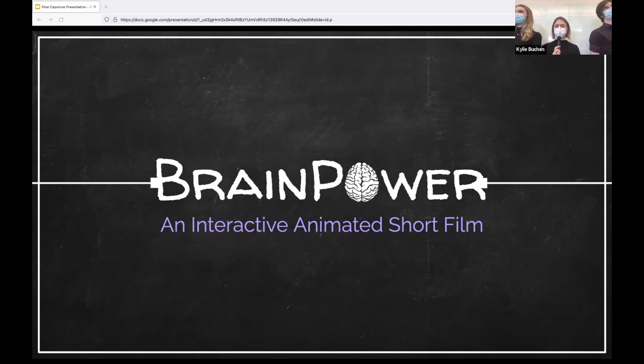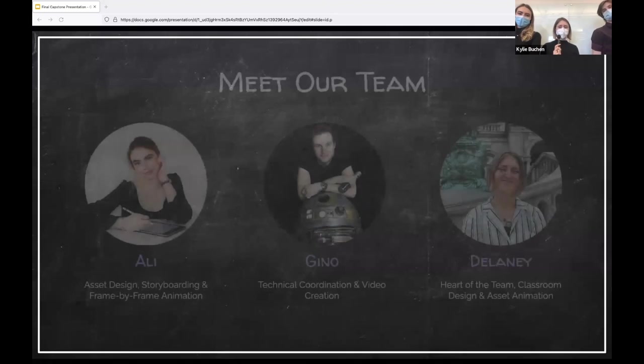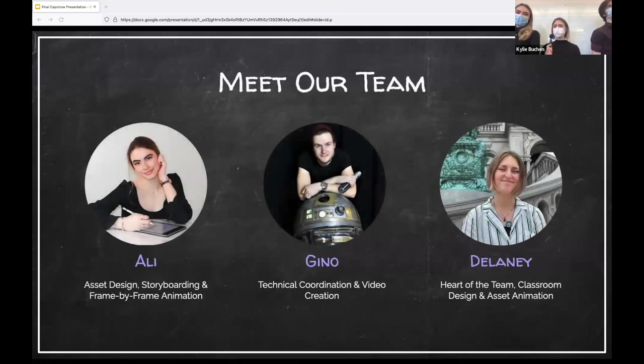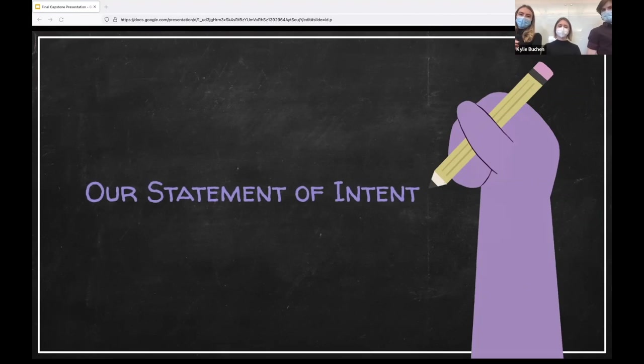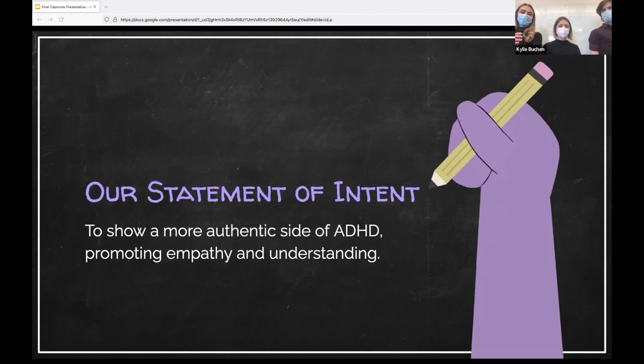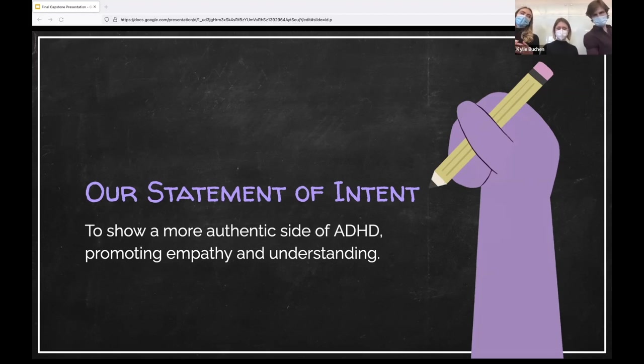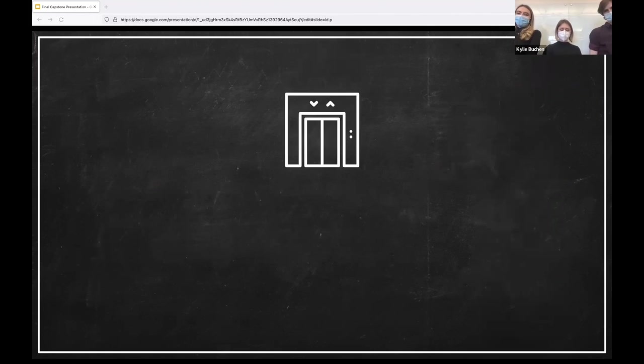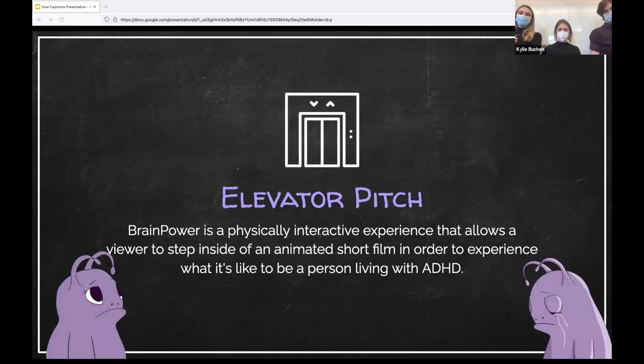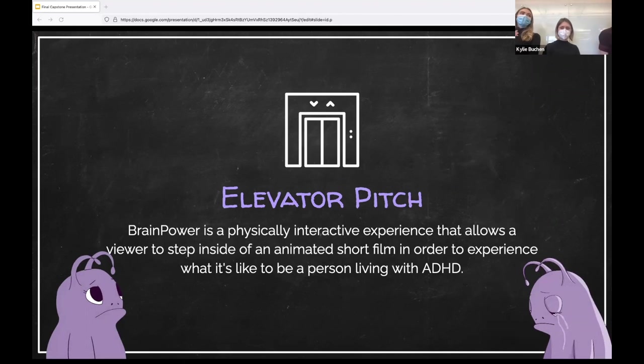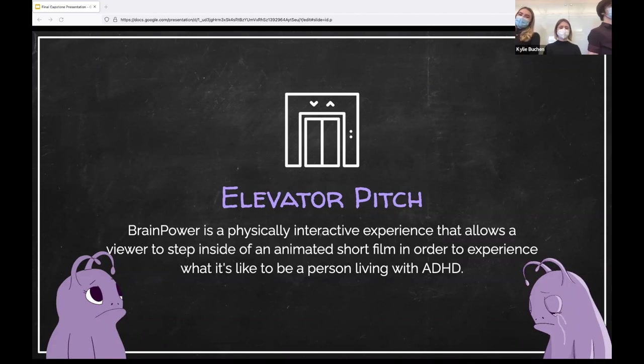Hello and welcome to Brain Powered, interactive animated short film. I'm Delaney and these are my teammates Gino and Allie who will get this road on the show. Thanks Delaney. So we're going to be starting off our presentation by sharing our statement of intent. The main focus of our project was to show a more authentic side of ADHD, thereby promoting both the empathy and understanding of it. This intent was carried into our elevator pitch, which we have shown here.